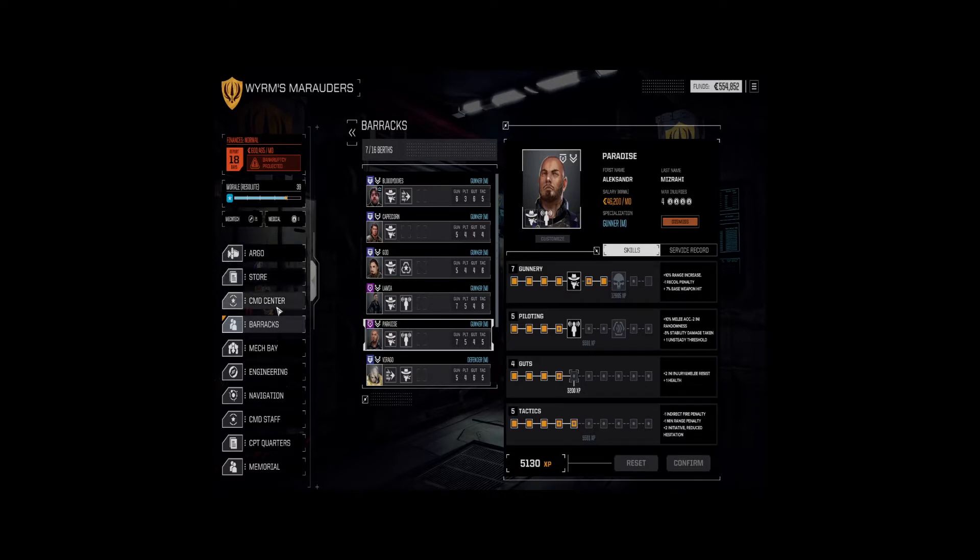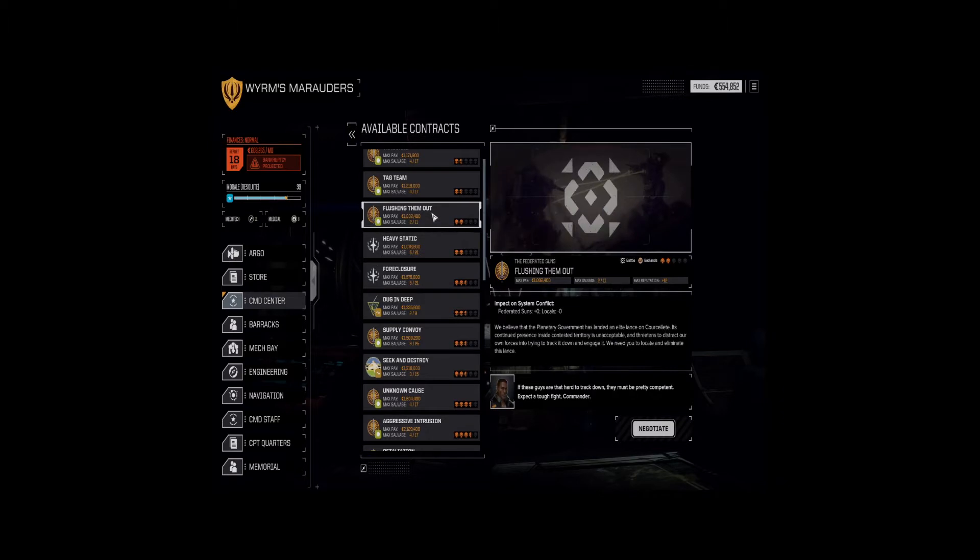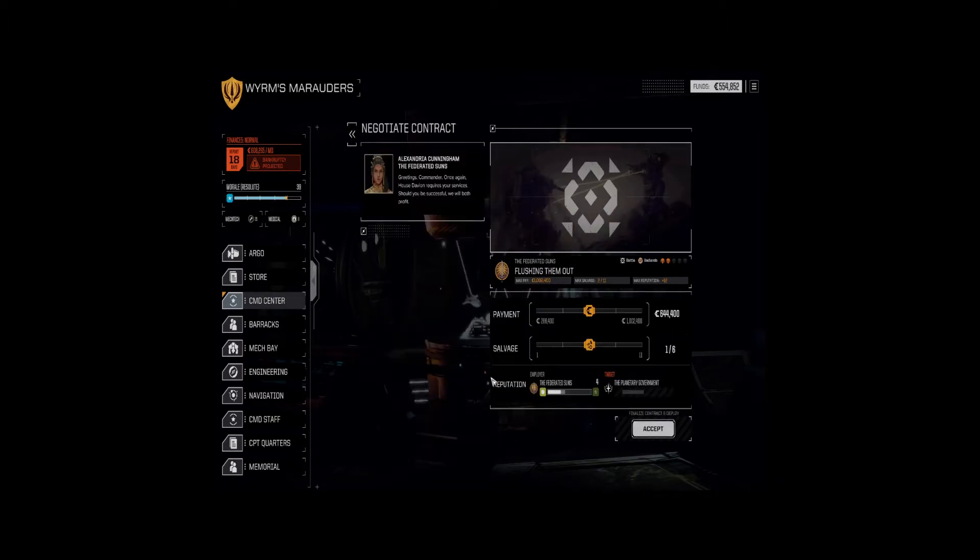And paradise will get gunnery seven, but he'll have to wait on tactics six. He's not quite there yet. All right. Let's get into the command center. And we've got a battle in the badlands. Let's go for it.